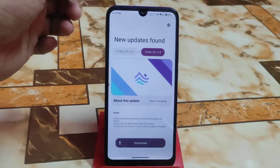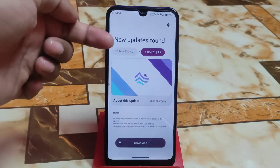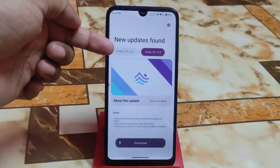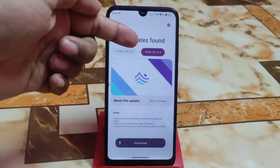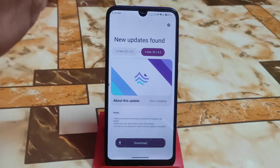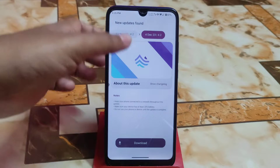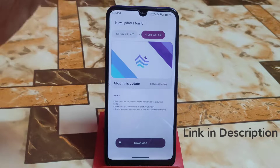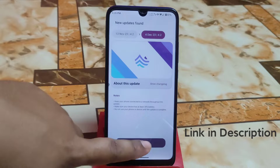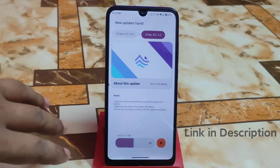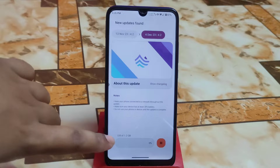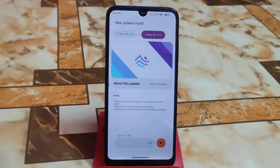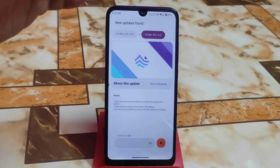One update is available here. We previously had the 13 November build and now we have the 4 December update. I already downloaded it, and if you want to download it from here you can do so without any problem. After downloading you will get a zip file, which is the ROM file.